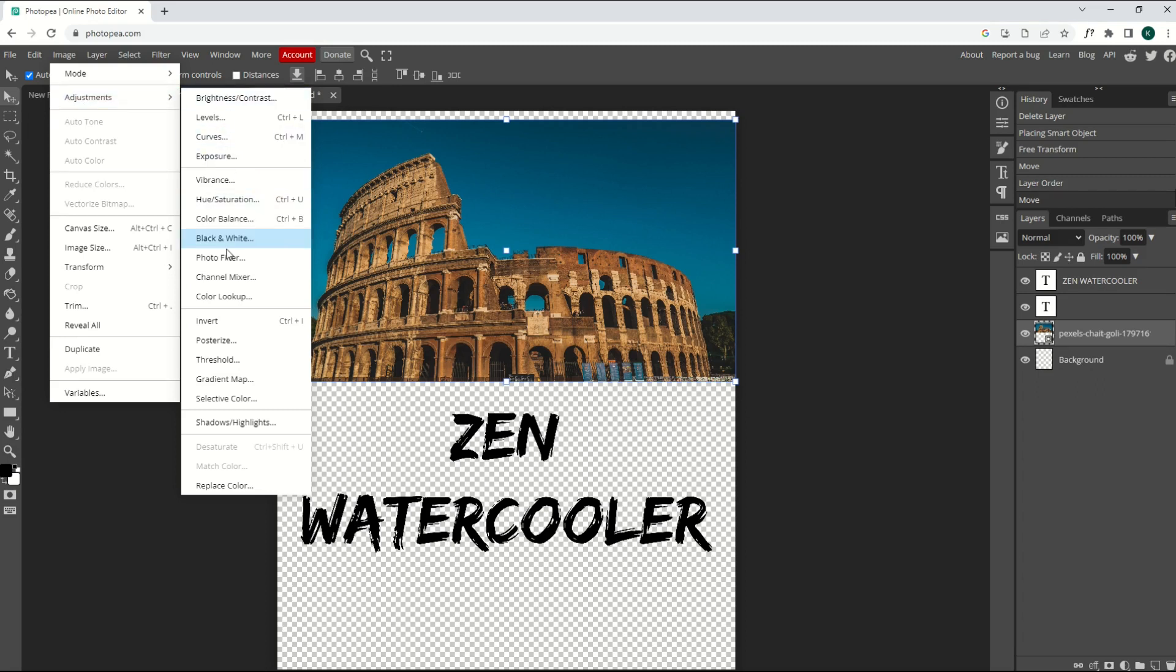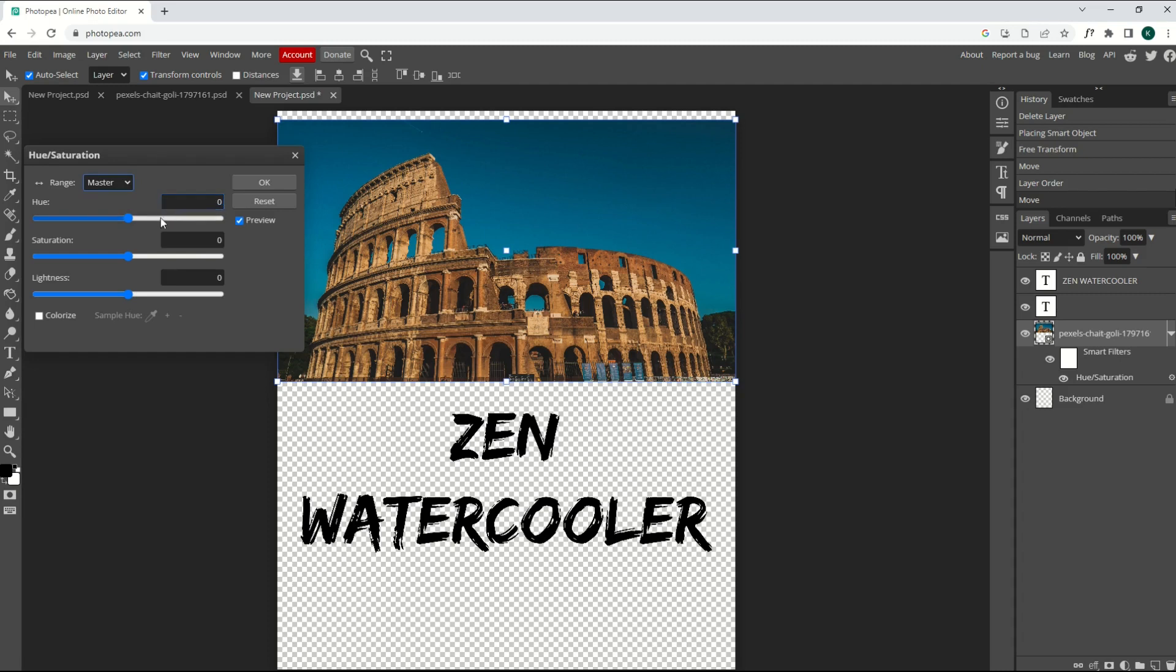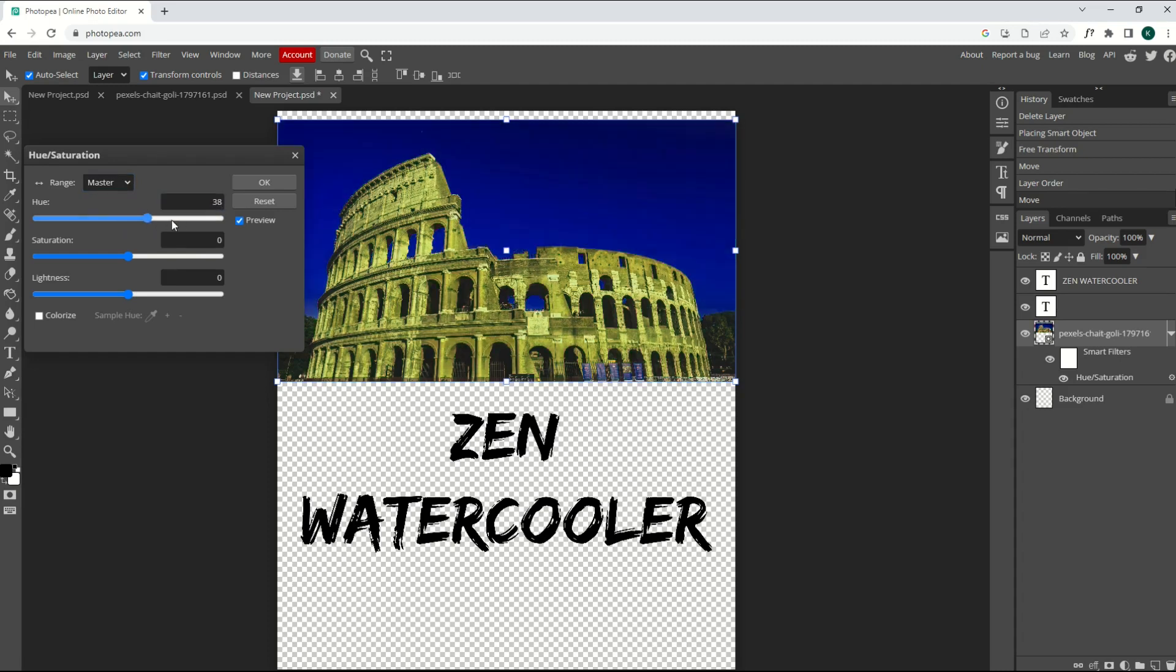Now there's a whole bunch of different options here. I'm not going to get into these in this video, other than just to show you one example, which is Hue and Saturation. I'll click on Hue and Saturation. A little slider window is going to open up. Pretty easy to do.